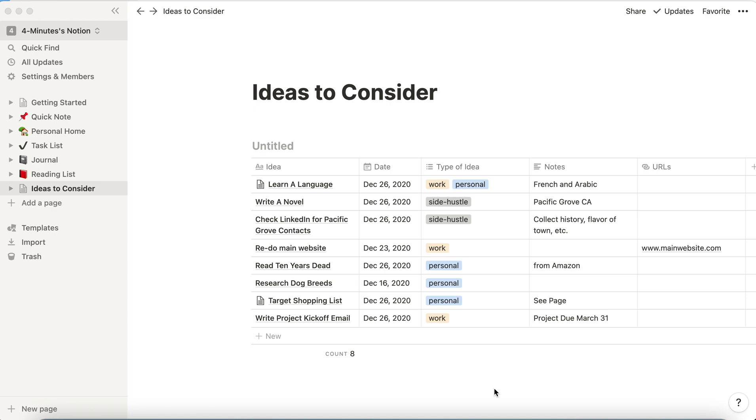But let's say you've got a database with data in it already. I've added more items to the database that we've been working on in our previous videos, so now I've got a whole series of data with different dates, different types of ideas, and some notes and URLs.